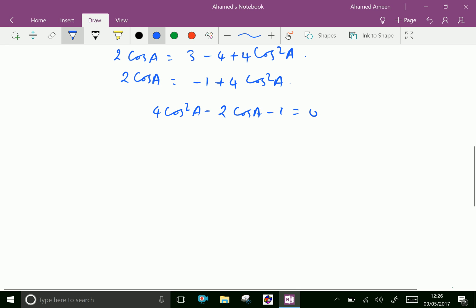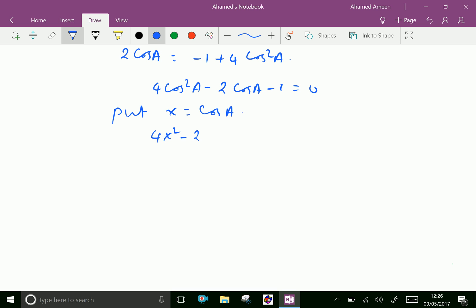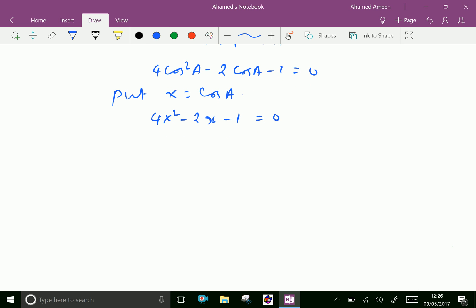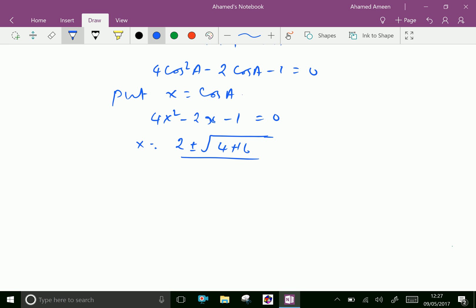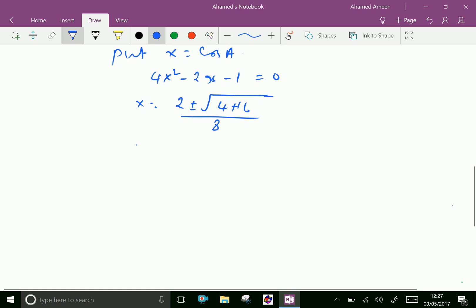This is a quadratic equation. Let x equal cos A. Solving by the quadratic formula: x equals minus B, that is 2, plus or minus the square root of B squared minus 4AC. B squared is (−2)² equals 4, and 4 times 4 times (−1) equals −16, so the discriminant is 4 plus 16 equals 20. The denominator is 2 times 4 equals 8. Therefore x equals (2 plus or minus root 20) over 8.